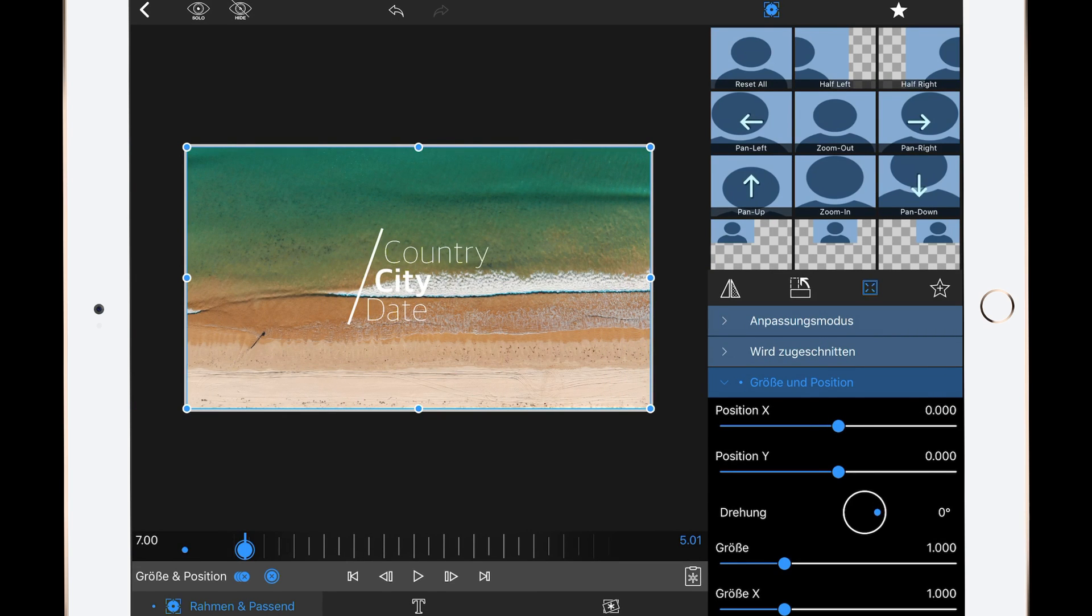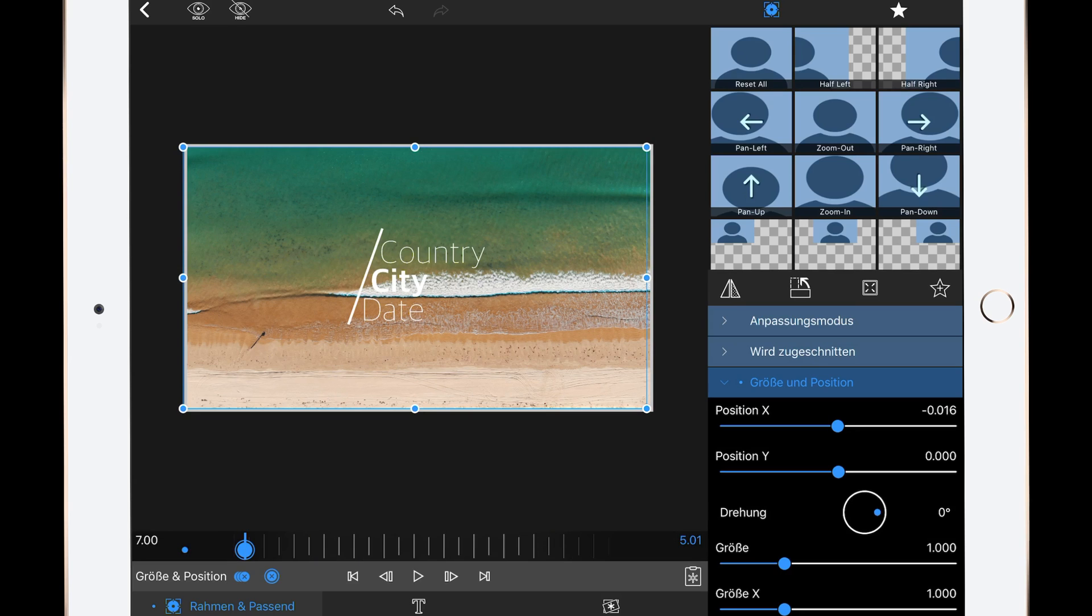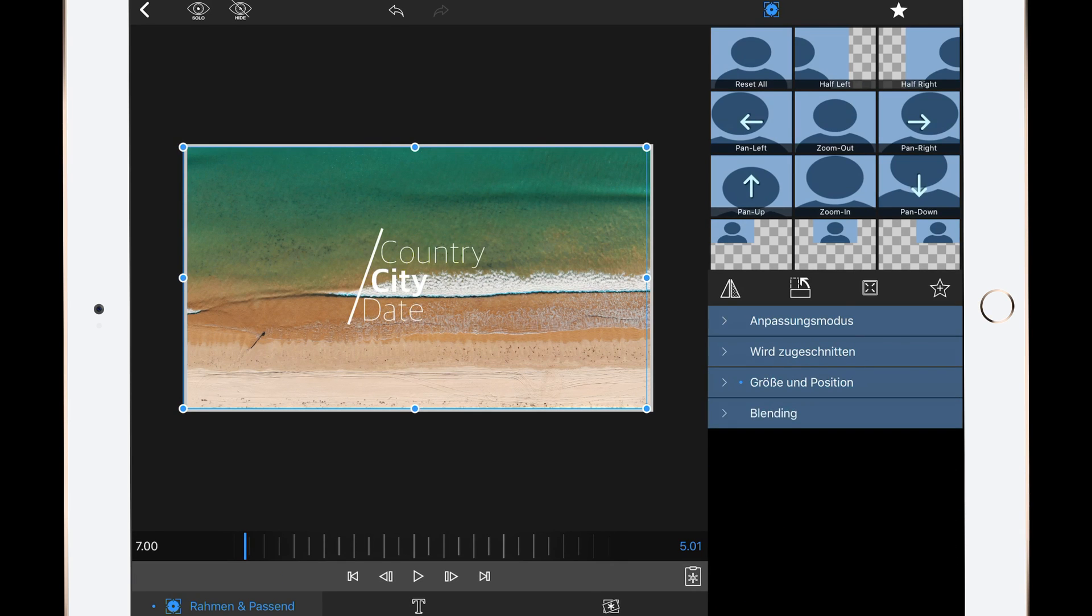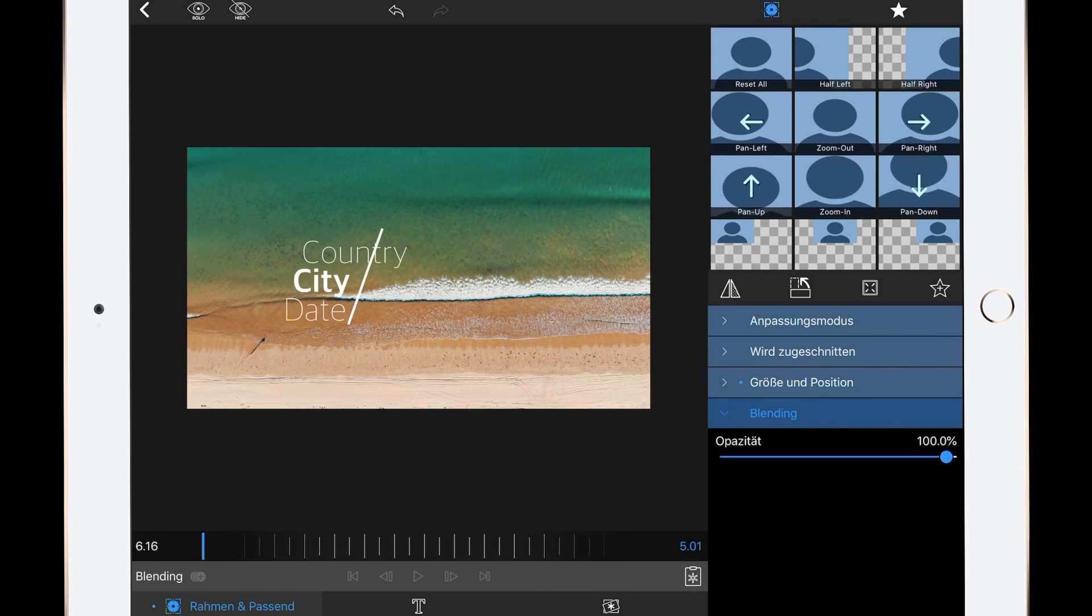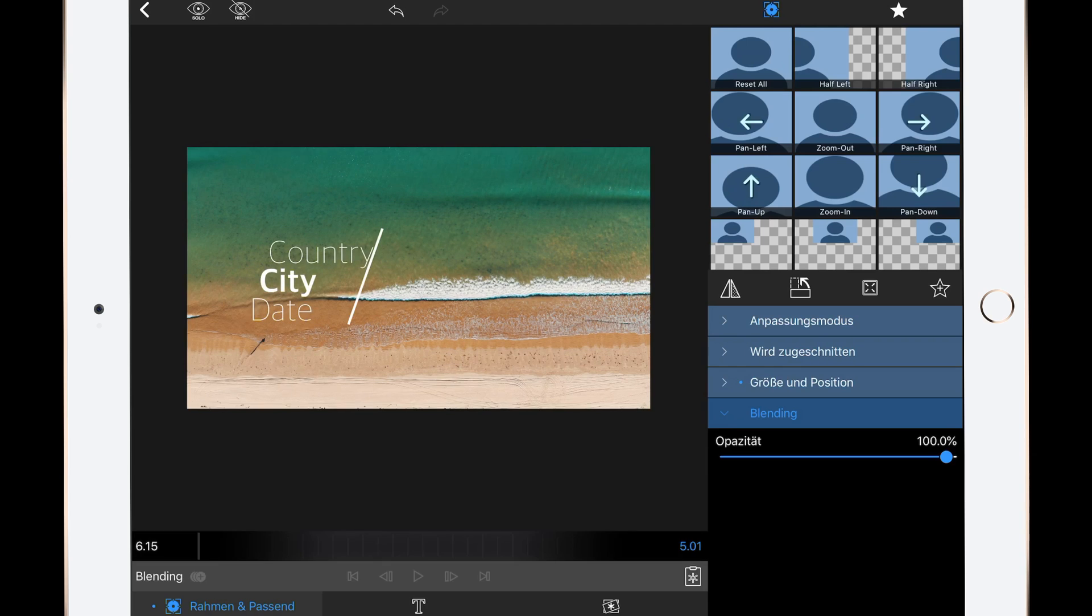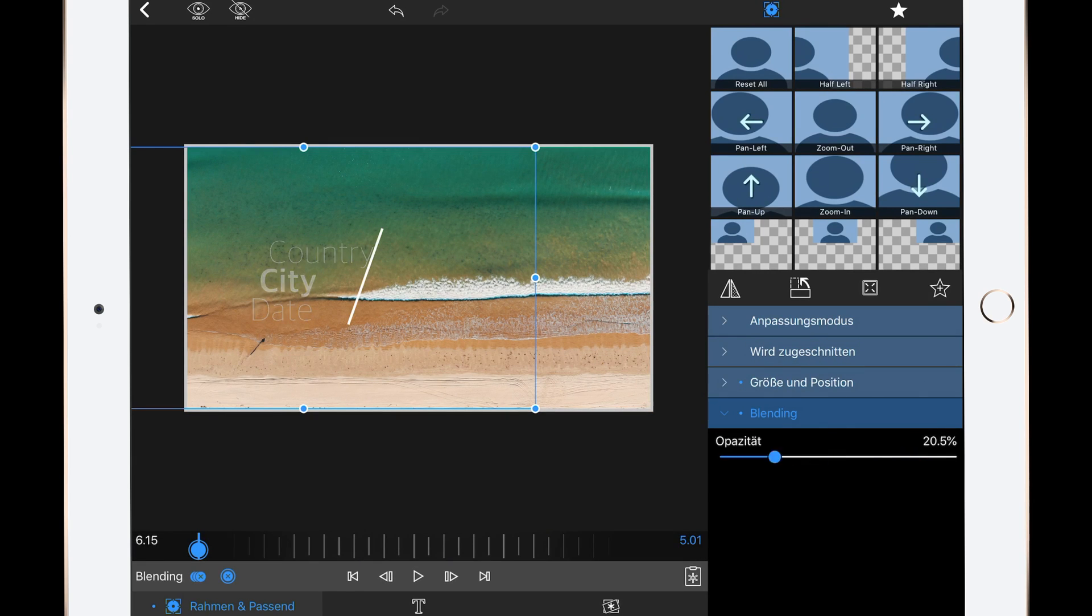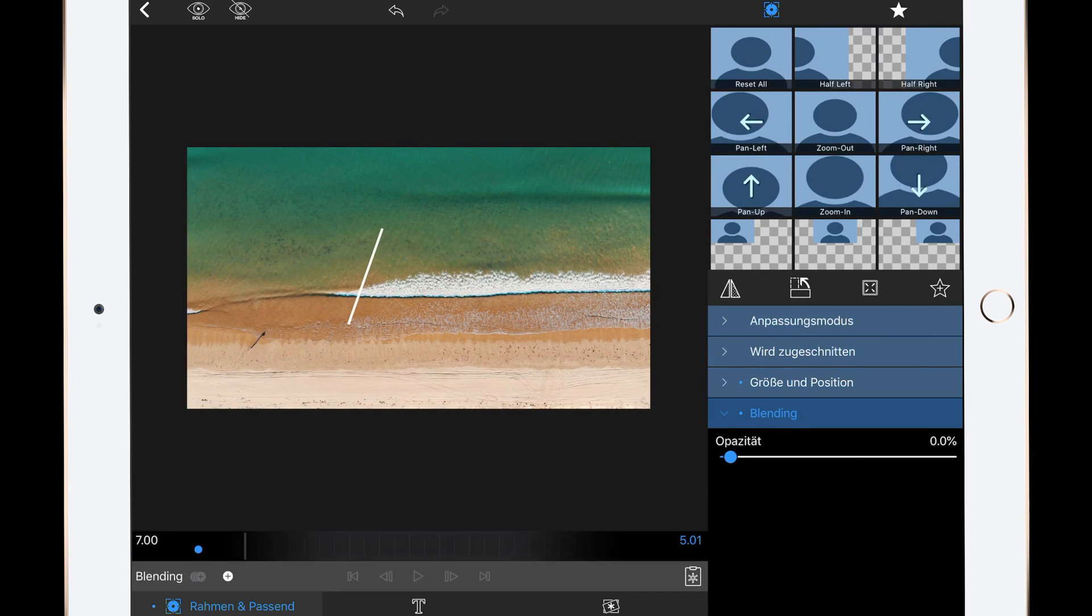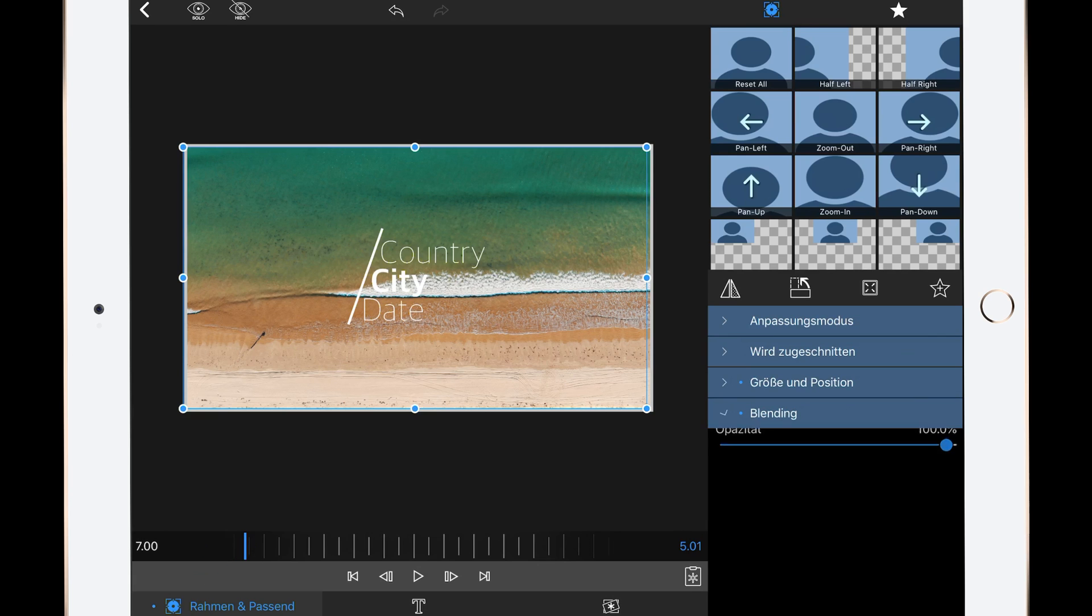Now go to the blending tab and set opacity at half a second to about zero, add another keyframe, go to one second at the point where the text stops moving and set the opacity to 100%.